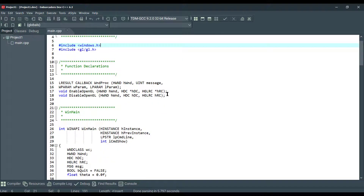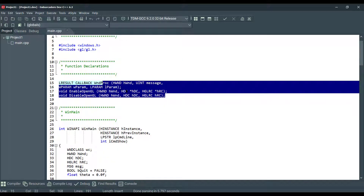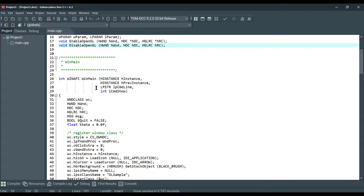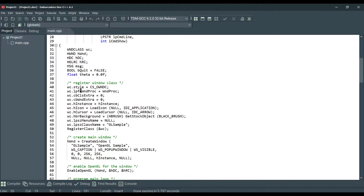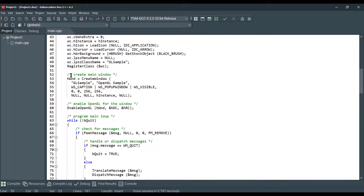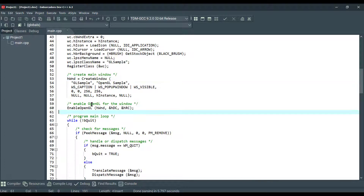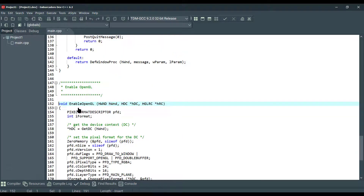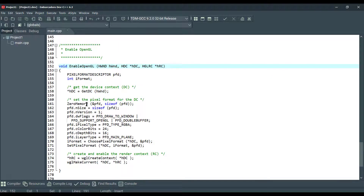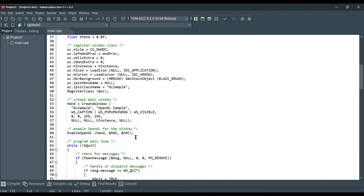As you can see, we have several prototype functions here, and this is our WinMain. Here you can see we are registering the window class and creating a main window using the createWin function. Here we are enabling OpenGL for the window — the EnableOpenGL function is implemented here, and you can see all the initialization properties.